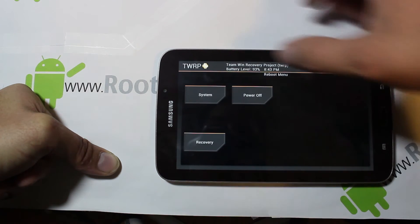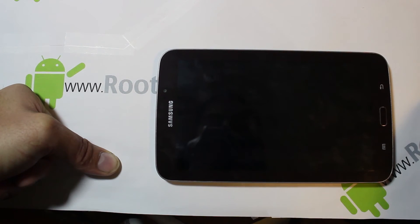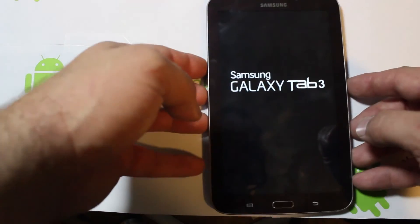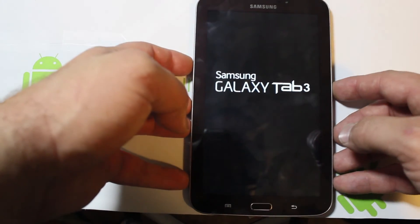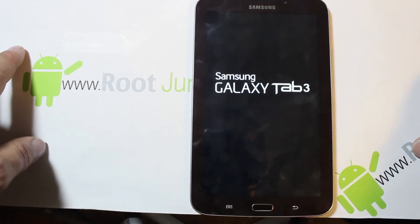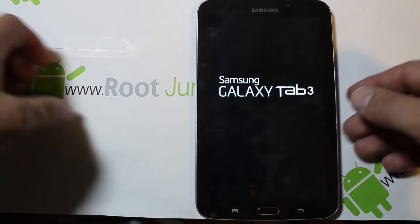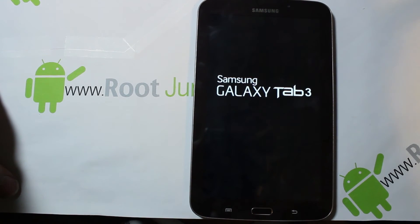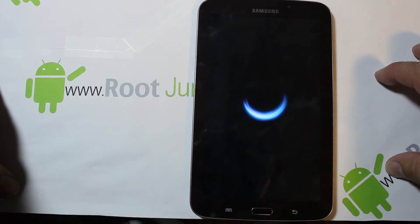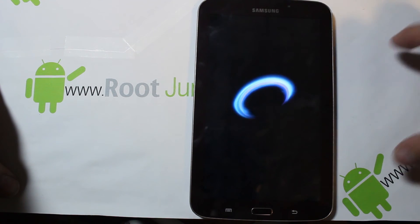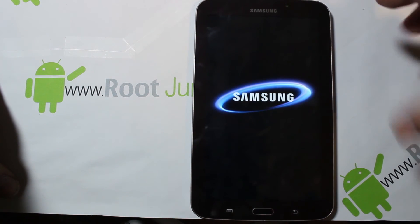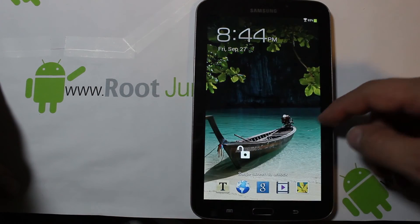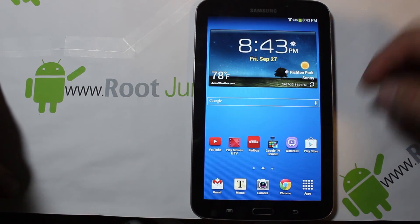Then hit Reboot and select Reboot System — everything should boot back up. It should boot pretty quickly because the restore has also restored your cache partition, so it doesn't have to rewrite that on the first boot. Boot-up time should be pretty standard.